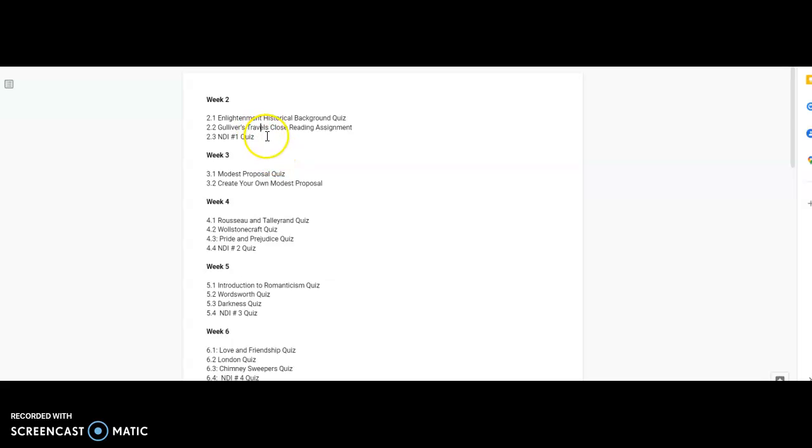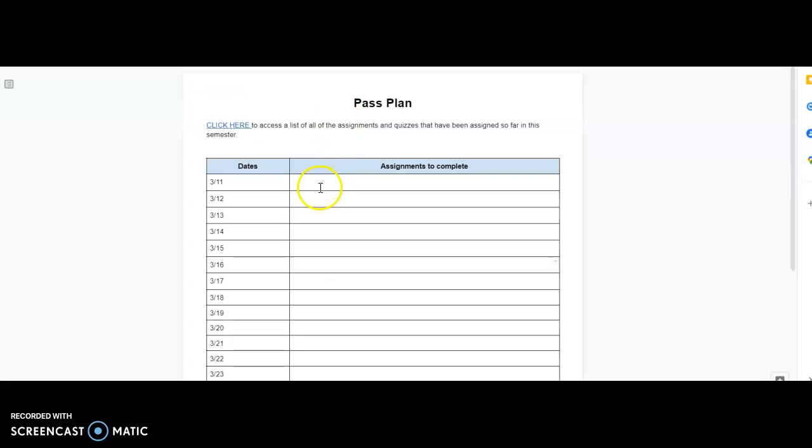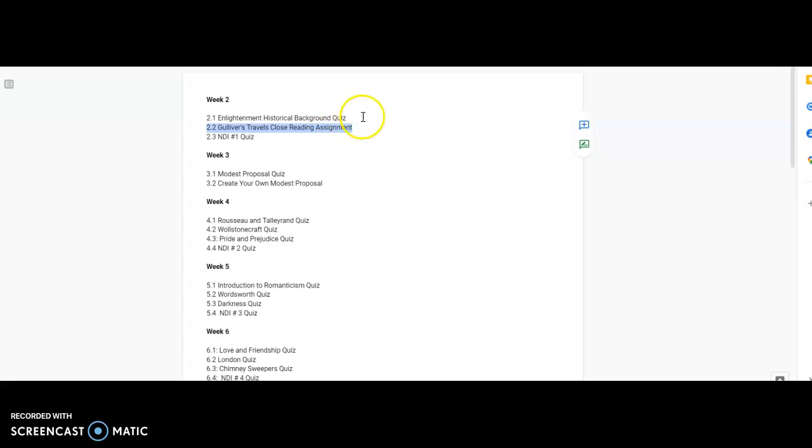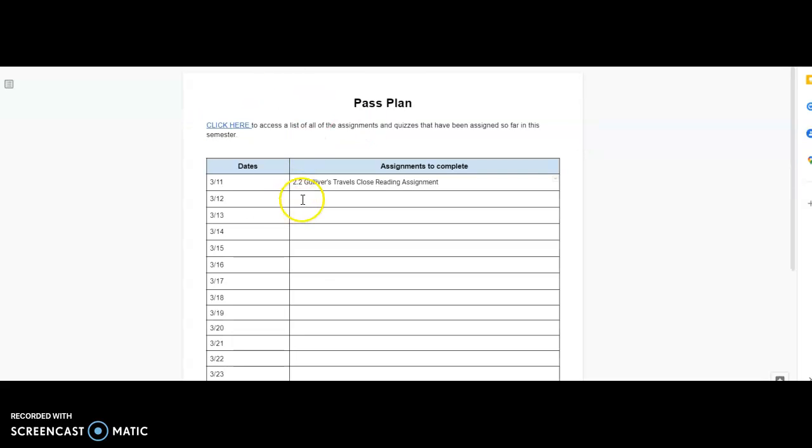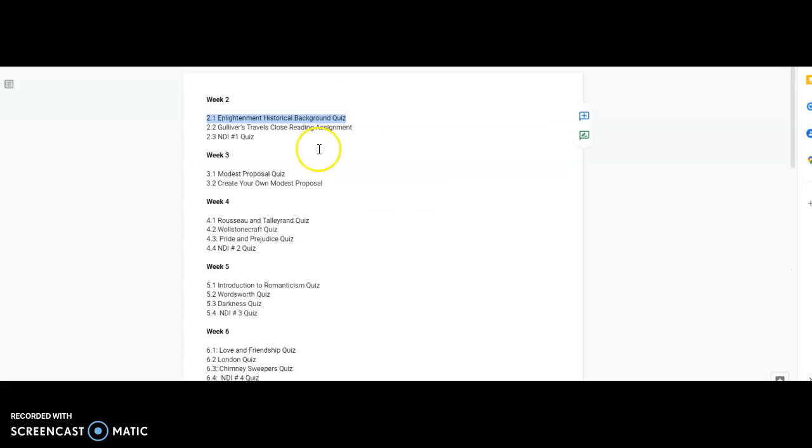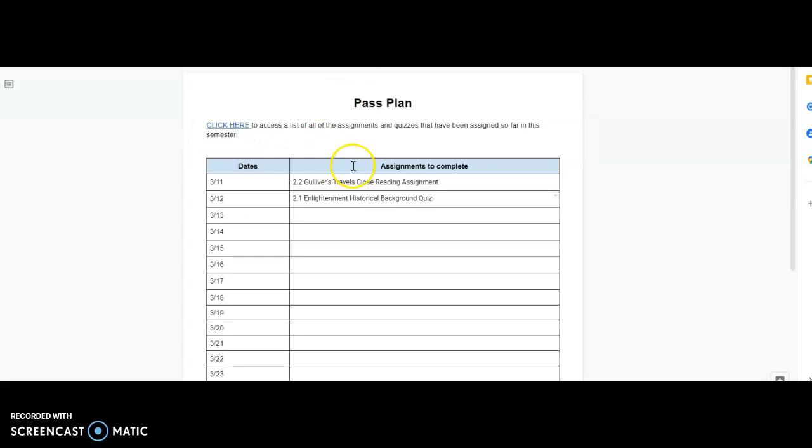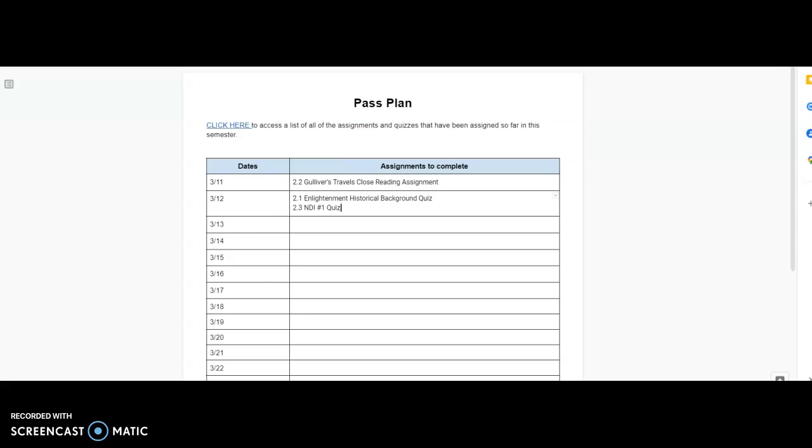So, you look at what would take more time and maybe do the one that would take a longer amount of time and decide to do that first. But the historical background and the navigating digital information quizzes, those don't really take too long.